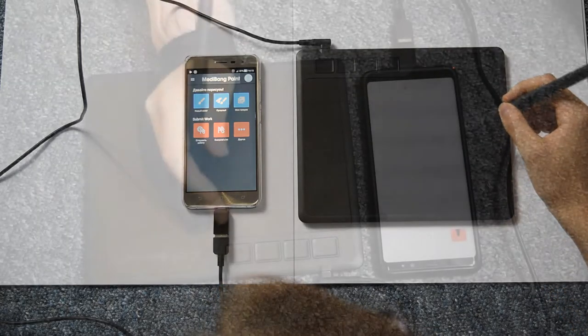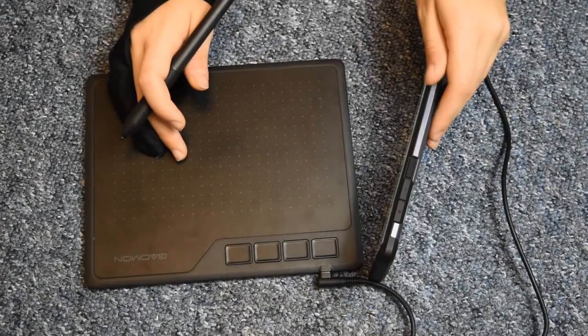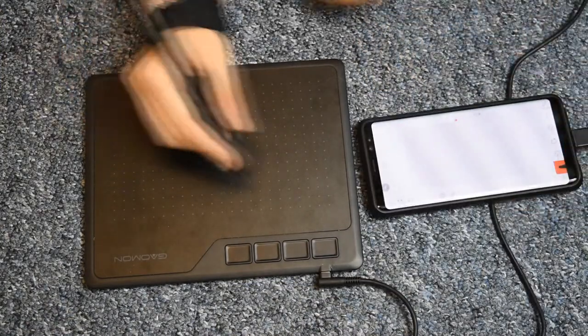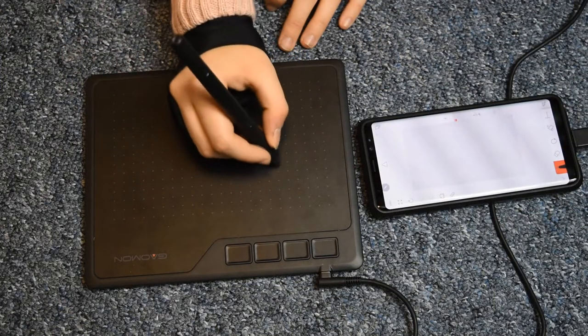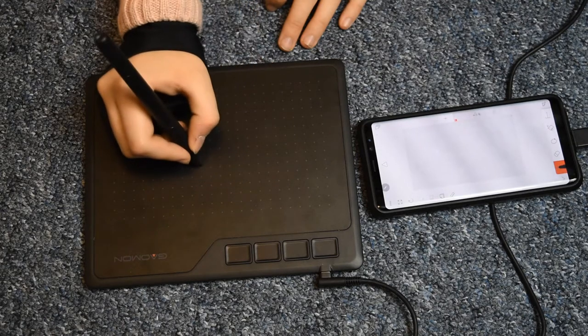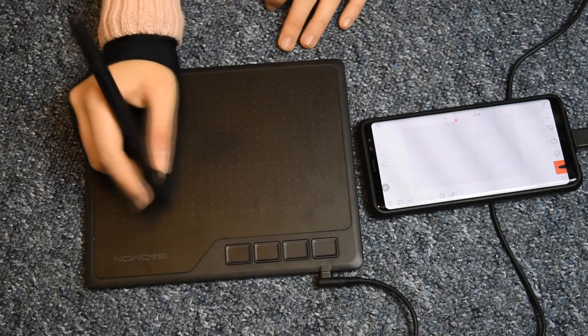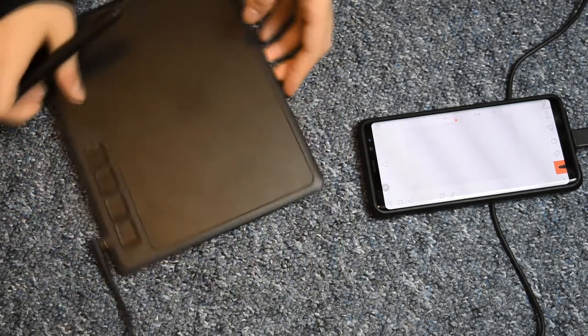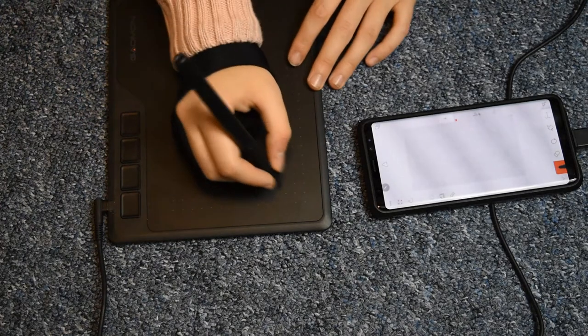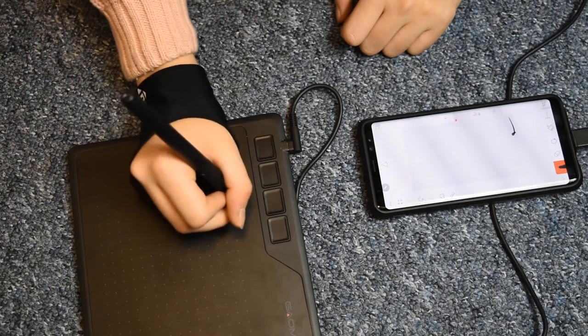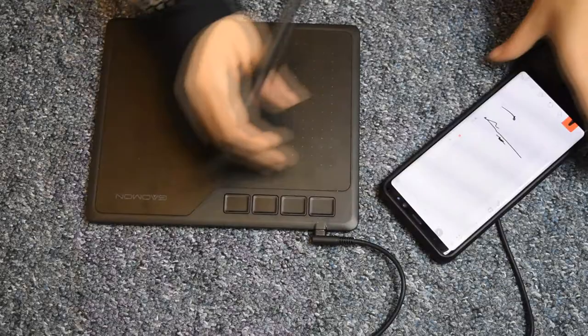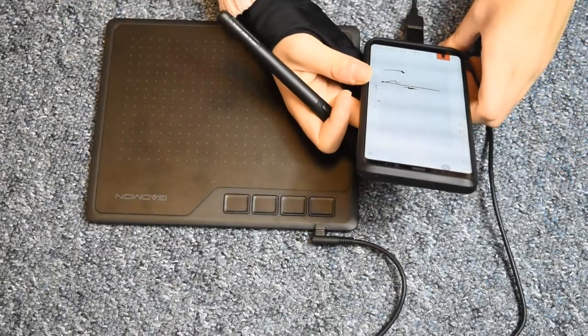The only problem I'm having here is Flipaclip. If I use it, which doesn't happen too often, I turn my phone around to have a bigger canvas, but if you do that here, the working area on your tablet won't turn around. I tried everything and it's impossible. You can use Flipaclip only when holding the phone like this.